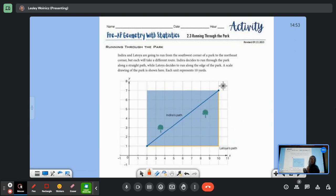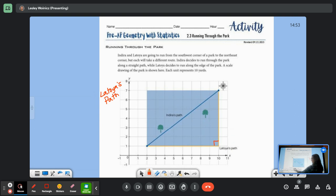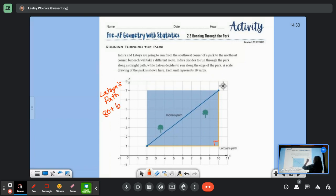We can only use the Pythagorean Theorem for right triangles. Do you see here that we have a 90 degree angle? So let's start off by finding the length of LaToya's path. From 2 to 10 was 8, and it's 10 yards each, so that was 80. Then 80 plus 60 is 140. So LaToya's path is 140 yards.